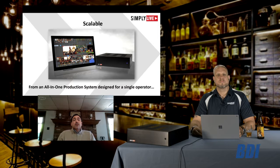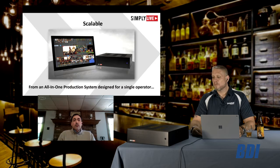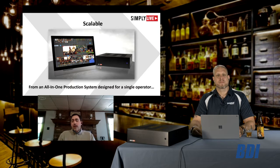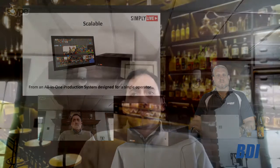We can start with the mini that you have. It's designed as an all-in-one for a single operator — doing the full show: the cutting, replays if you want, insertion of graphics, audio mixing. That can be done from a single operator, or we can scale.